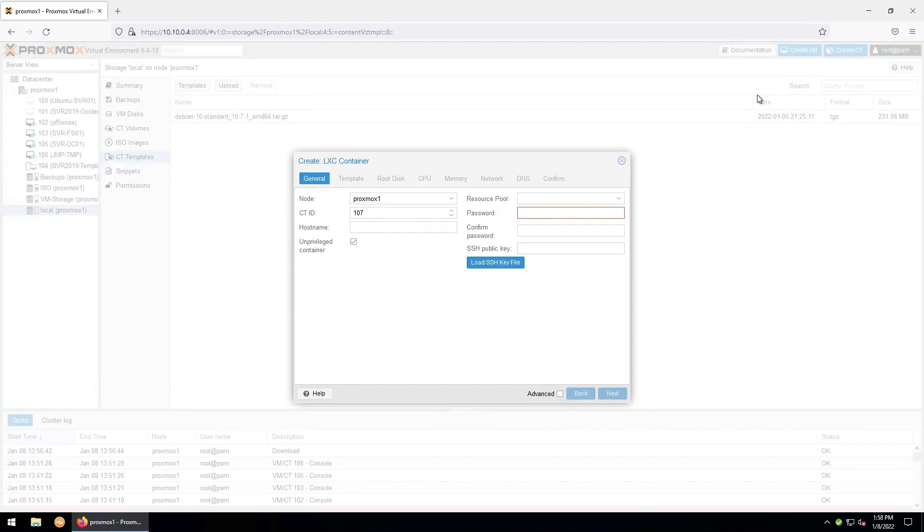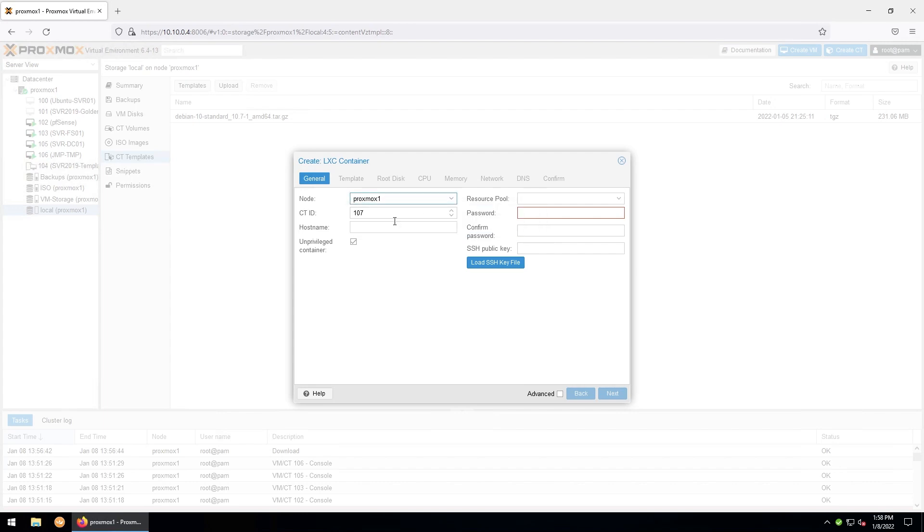So first, you'll go ahead and make sure you're installing on the correct node. And I like to start my containers at 300. So I'll go ahead and call this one 300. You'll enter a host name. This is going to be sort of our golden container. So I'll call it docker-golden.